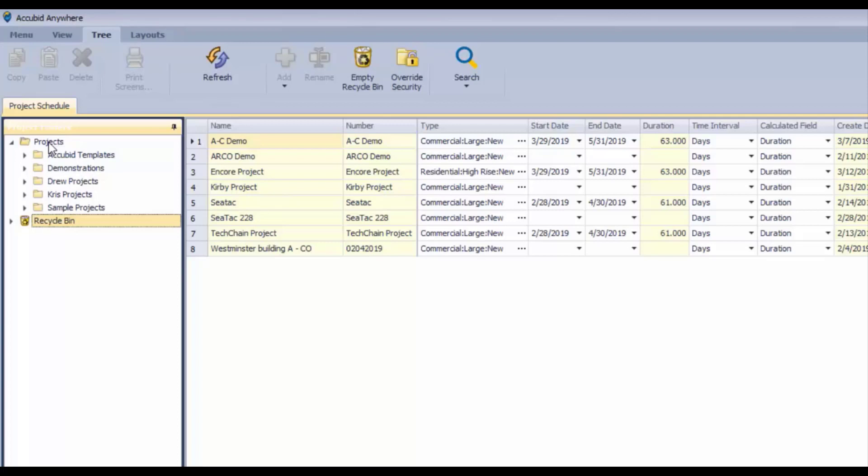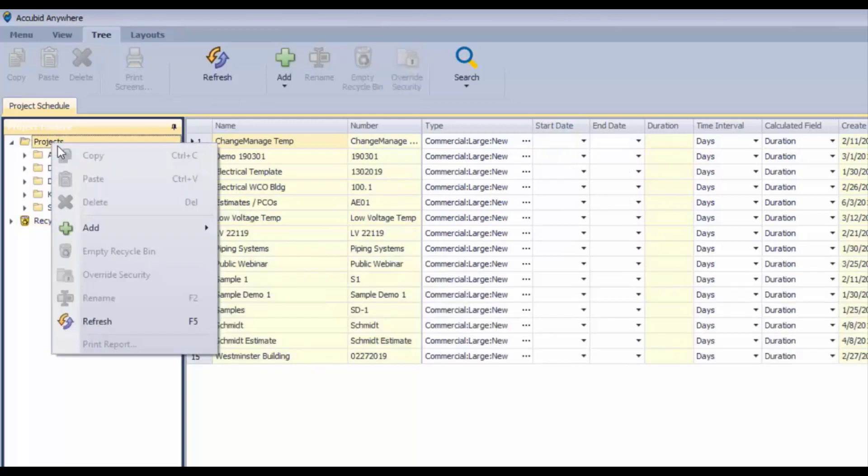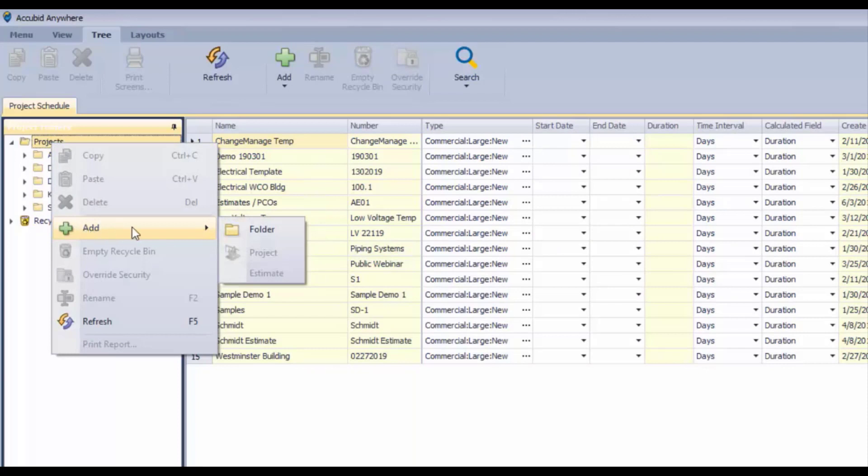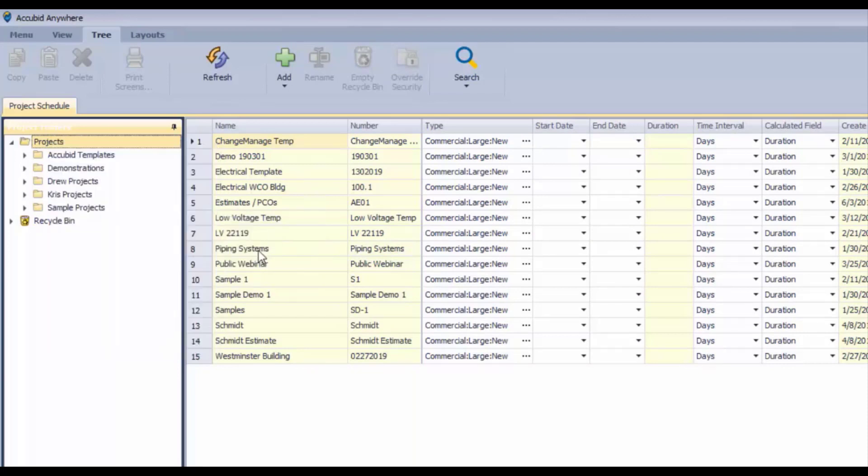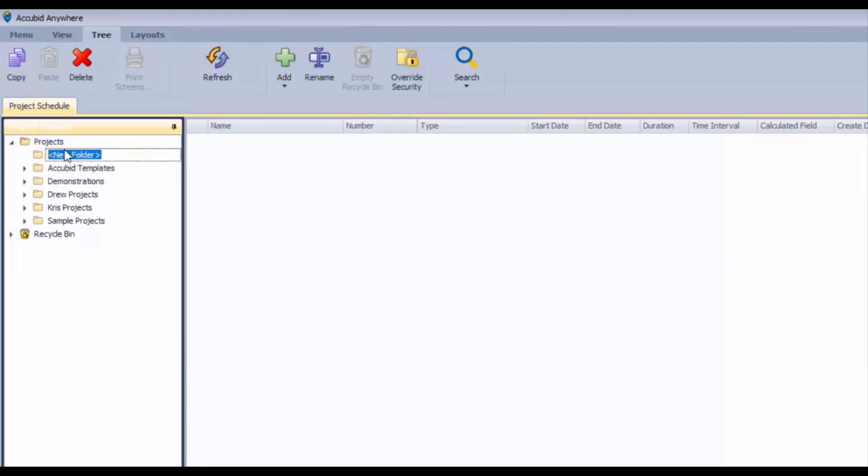So for Anywhere, what we do in order to create our own folder structure, we typically have a few here that come shipped with the product. But if we wanted to add a folder for our 2020 estimates and projects, we could add that folder by either right mouse clicking or going up to the Add button here. So I'm just going to call this 2020.